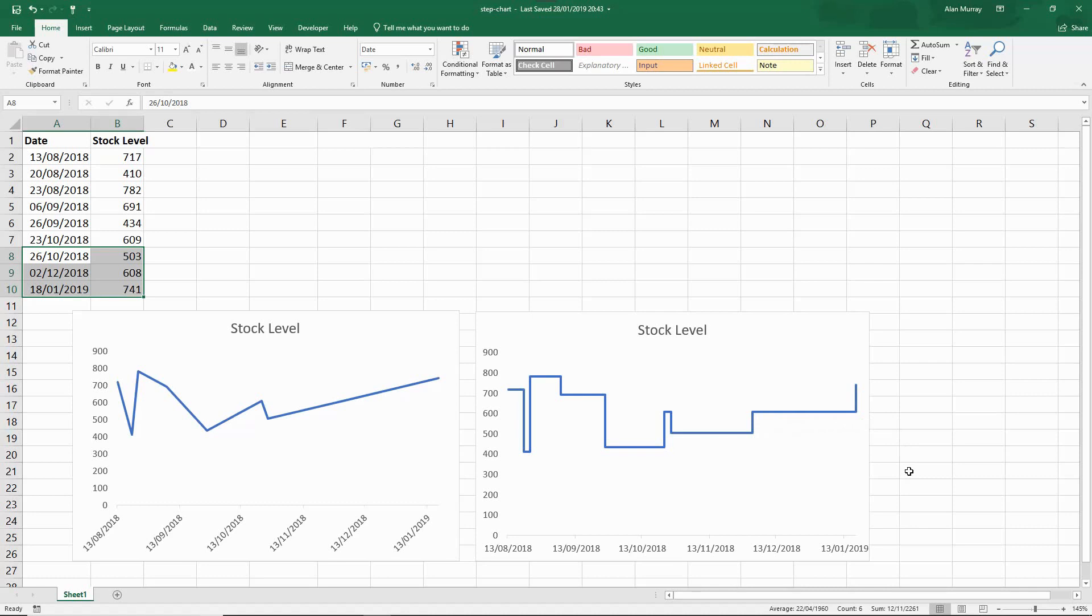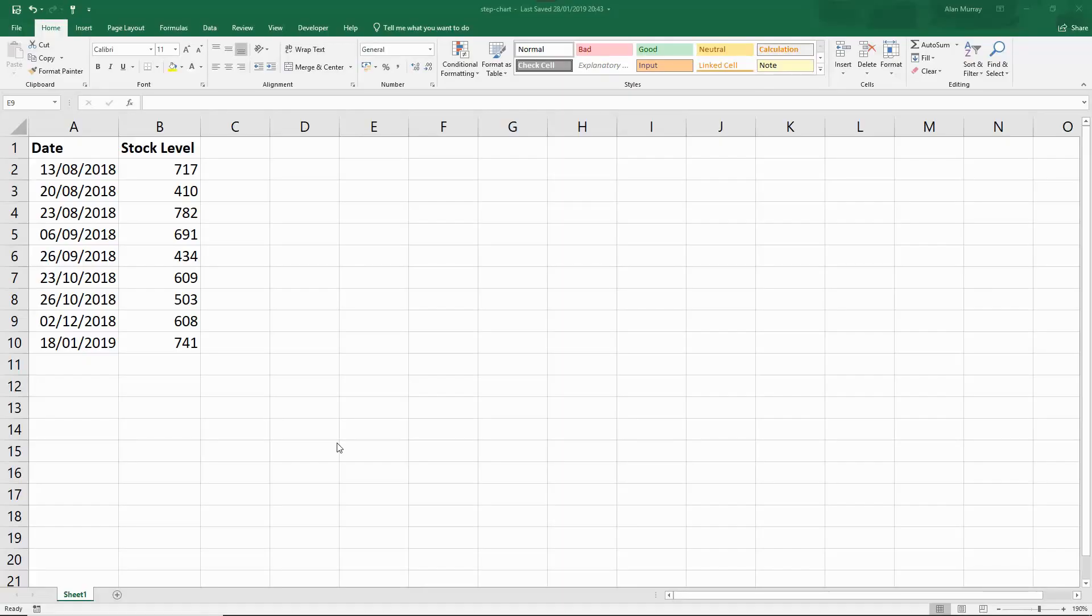So let's have a look at how to create one of these step charts. Here we are with the sample set of data. This will be a nice and quick process and I'll try and explain in detail exactly how it works afterwards.